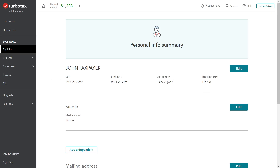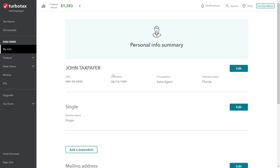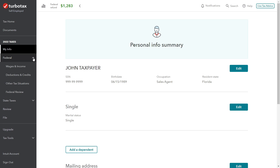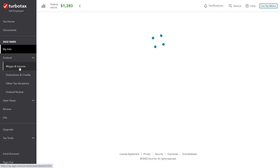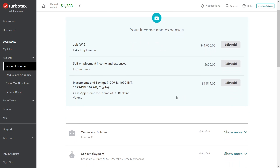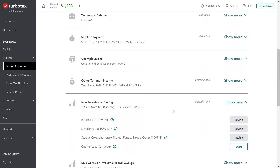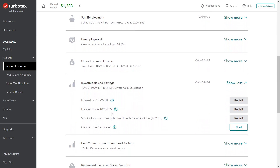So if we look at the tax return — we're using TurboTax, the online self-employed version — here's the My Info screen to start with. As we start to enter the stock transactions, we're going to be doing so in the investment section. If we look at the federal page and go down to wages and income, scrolling down to the investments and savings section, we can see an option to enter stocks, crypto, mutual funds, bonds, or other items reported on 1099-B, and that is what John received.